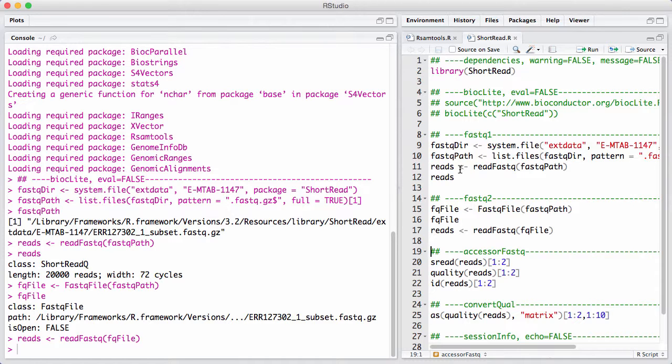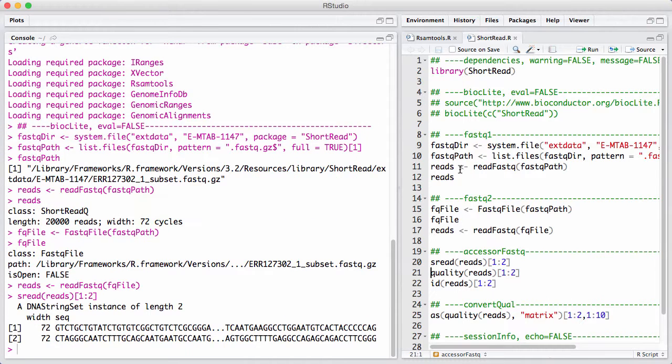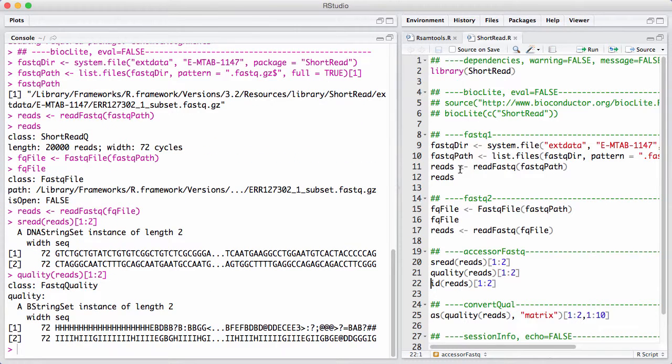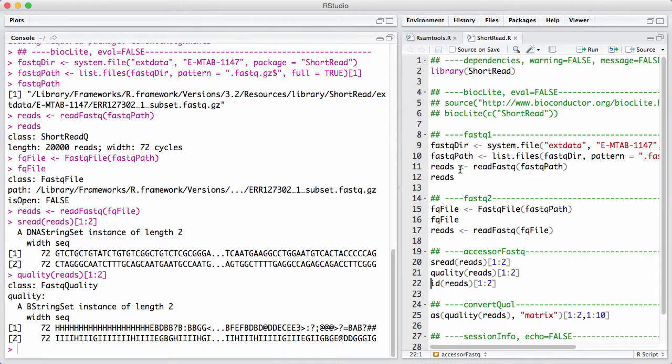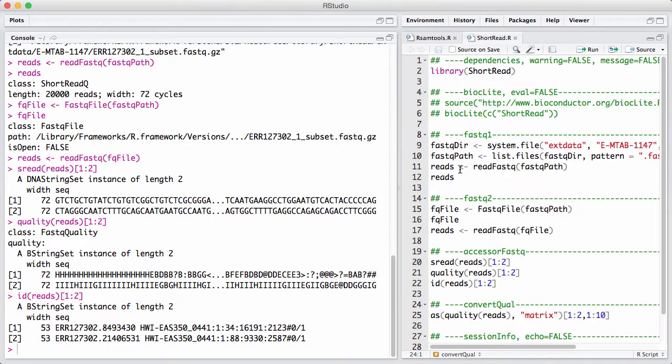So how do we access the information inside a fastq file? Well, a fastq file is conceptually pretty simple. It contains reads, base qualities, and read names. And we have accessor functions. sread gives us reads in form of a DNA string set. Quality returns quality values in some weird letters things that we are going to discuss in a little bit. And then finally, id gives us the read names.